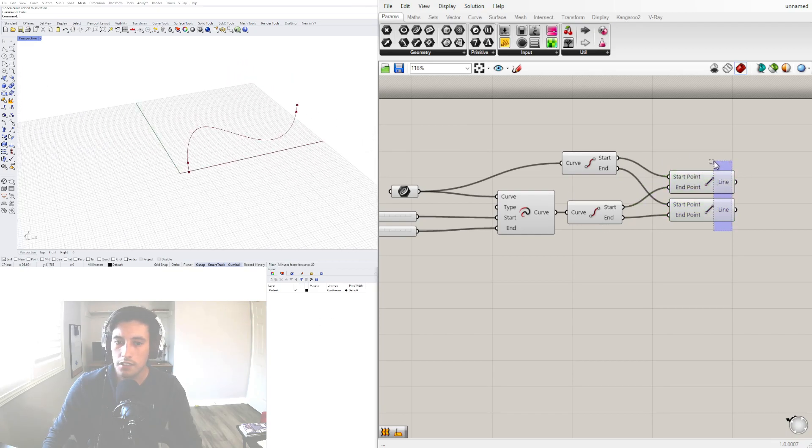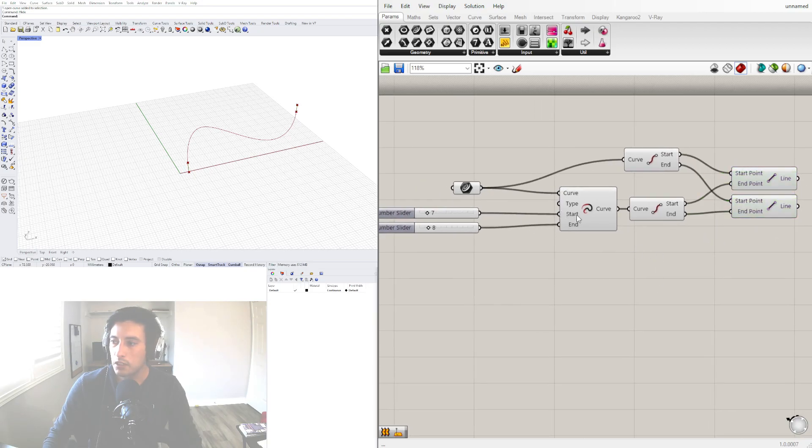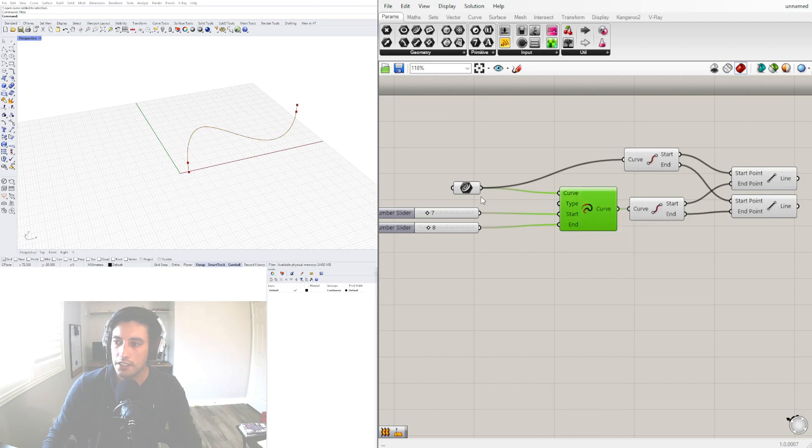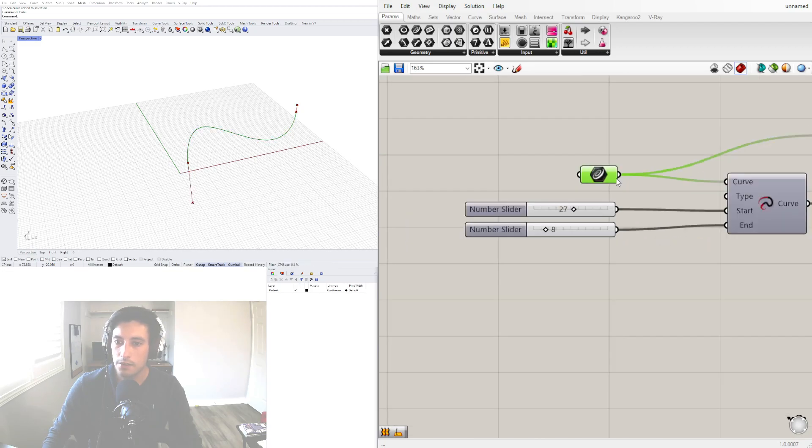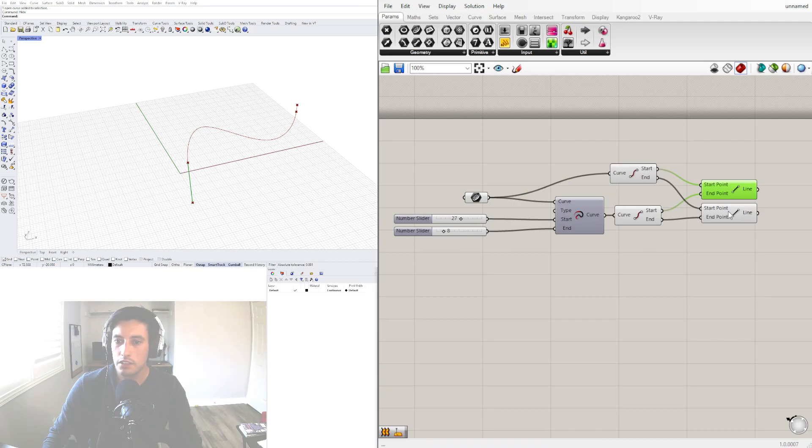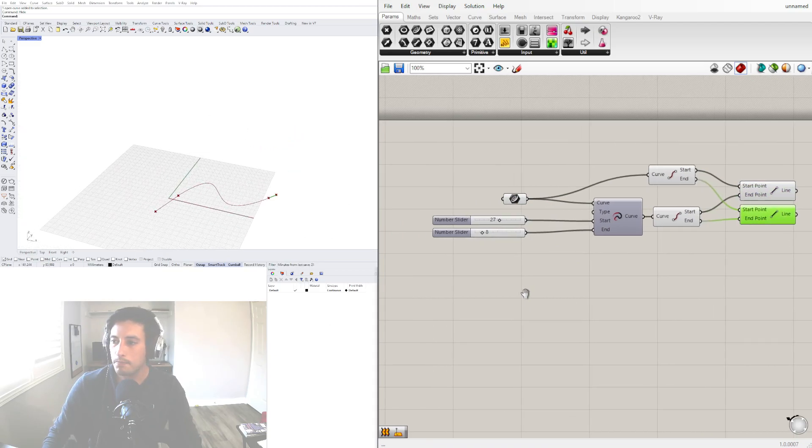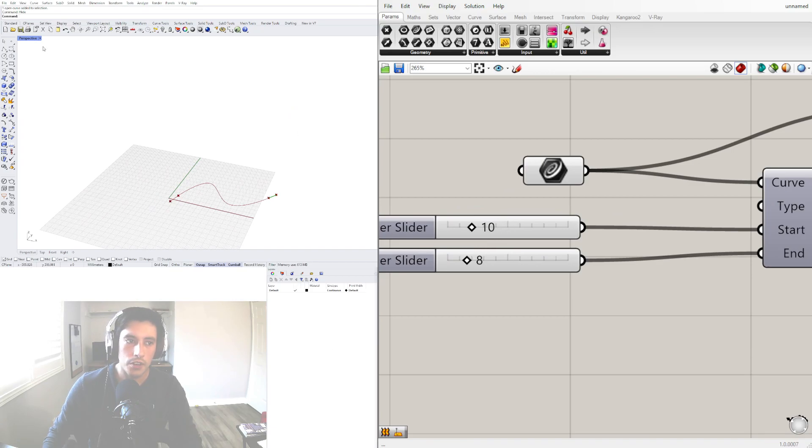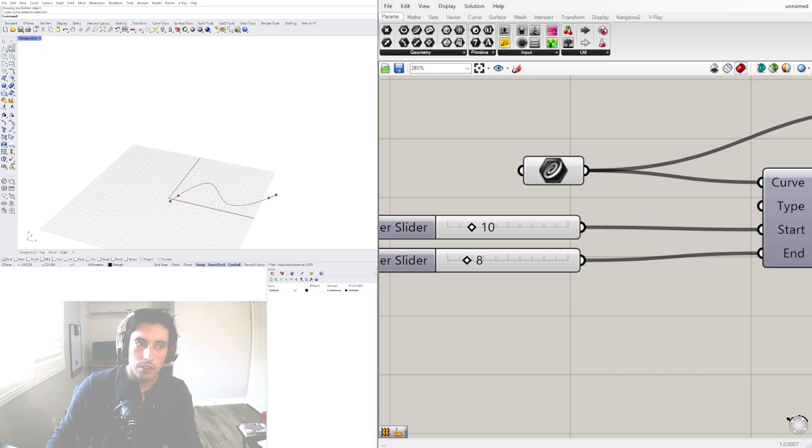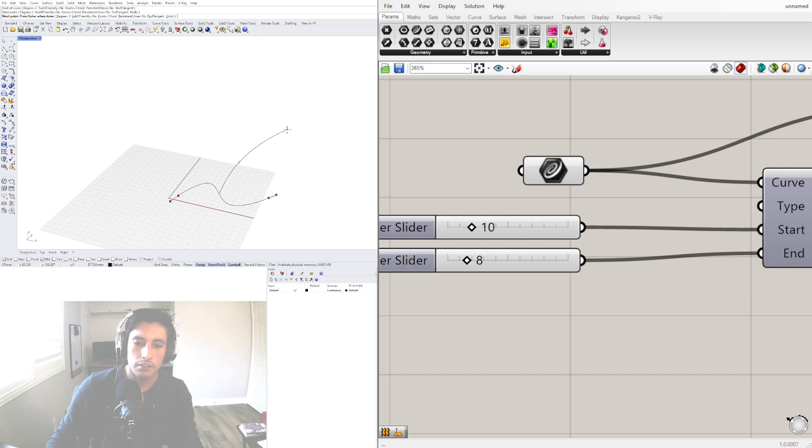As you can see these two are now separate curves from this, so we can actually hide this. We can increase this and see that we have this separate to this and separate to this. Let's decrease this and let's create a path. Inside of Rhino I'll type in show to bring back this curve and I'll use this interpolated curve, go to the midpoint and create a curve like this.